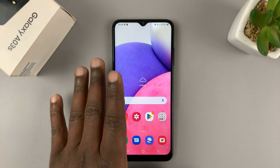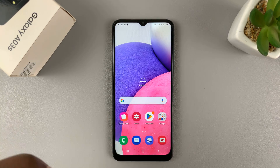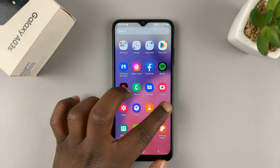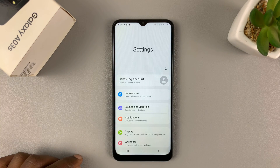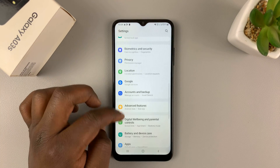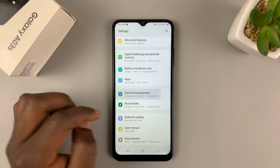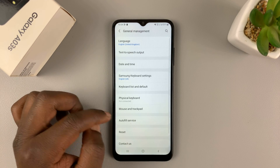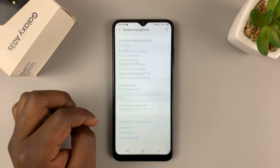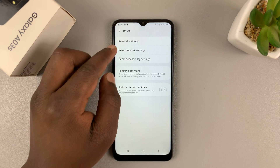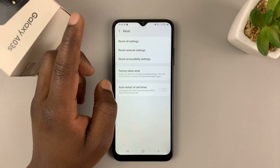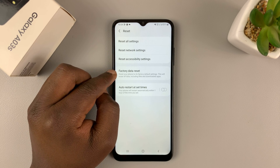But if you have the password and you have access to the phone, here's how to do a factory reset. Go to Settings, and on the Settings page scroll down to General Management and tap on that. Then scroll down to Reset, tap on that, and go to Factory Data Reset.